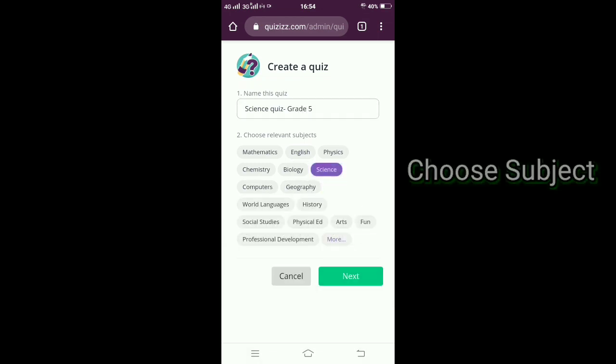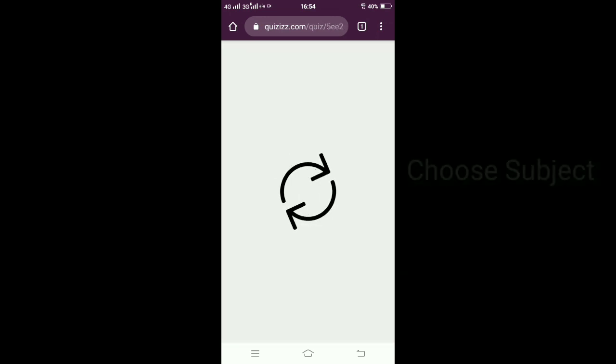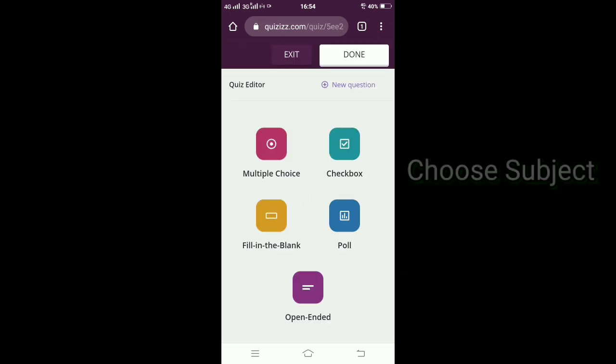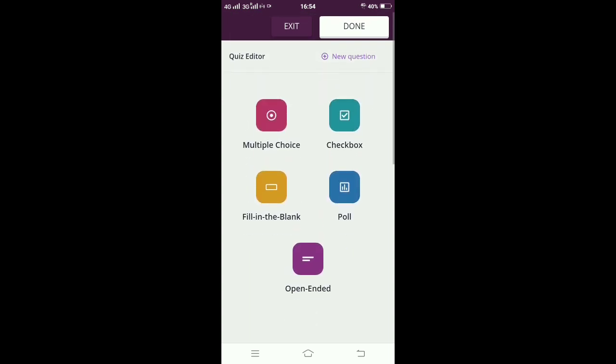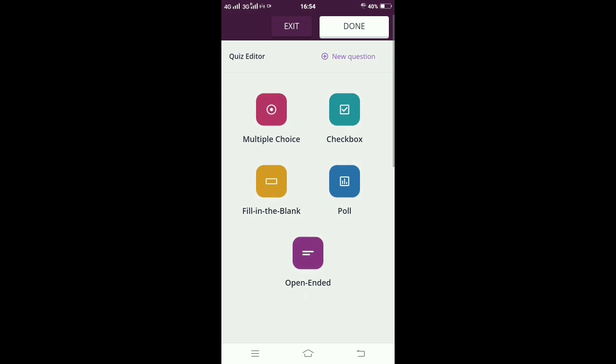Once I finish the name, I'm going to click on science and click OK. So the screen I get is here. I have to select multiple choice, checkbox, fill in the blanks, poll, or open-ended question.